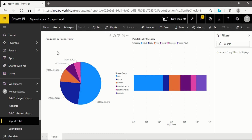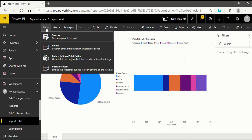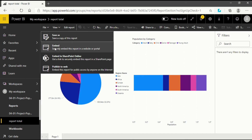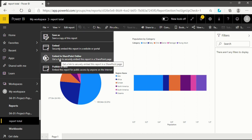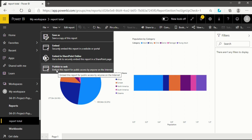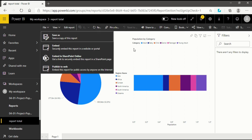I will cover them one by one. First we will cover the File section. When you click on it you will see several options. First is Save As, then Embed, third is Embed in SharePoint Online, and fourth is Publish to Web. These are the things you will find in the File menu of the report section.